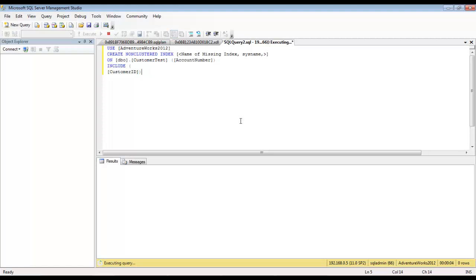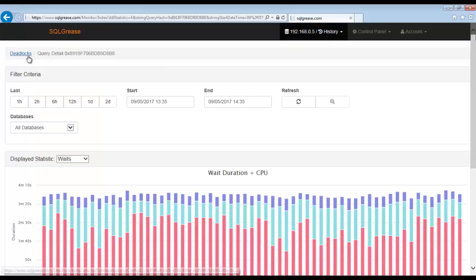While the index is being created, we will go back to SQLgrease to review the other query involved in the deadlock.